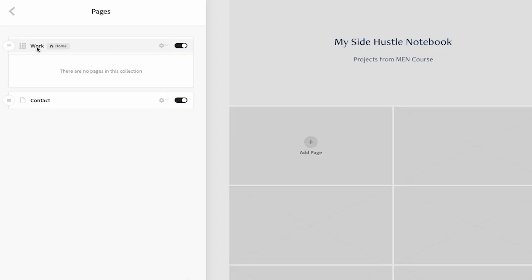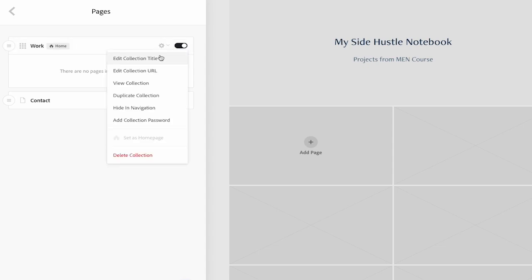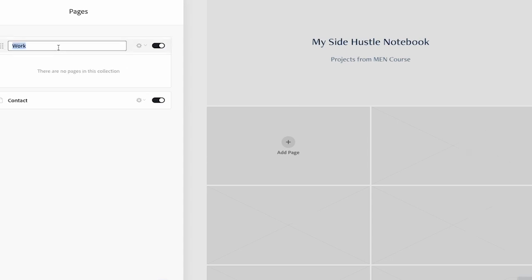Before adding those pages, let's make sure the work page is identified as home. So we'll click the drop down arrow, hit edit title, and we will call it home. Hit enter and it will say changes saved.